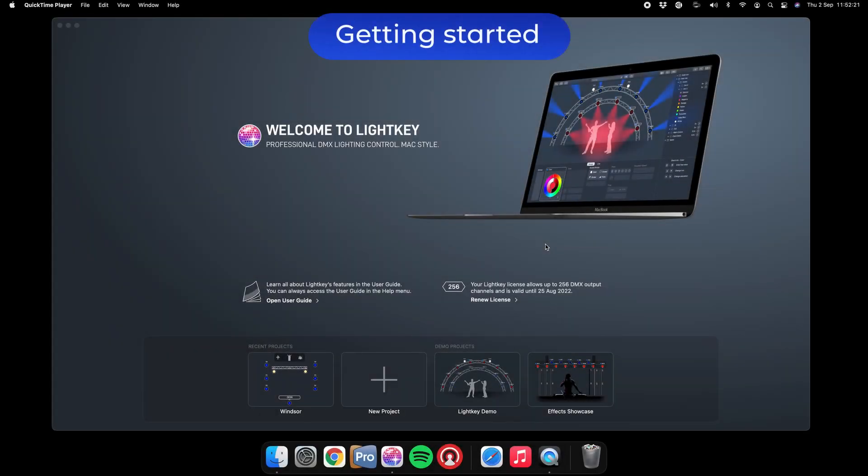A bit of basics: this computer is connected to a USB DMX dongle, and from that dongle is how we send information out to our lights, which are all daisy chained together over three or five pin XLR cable.